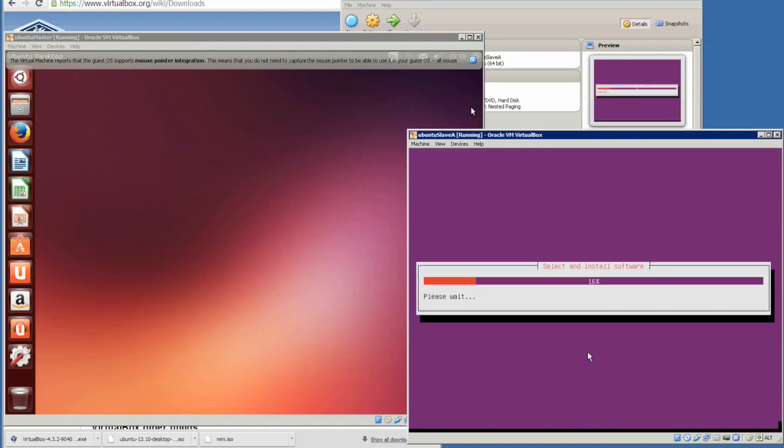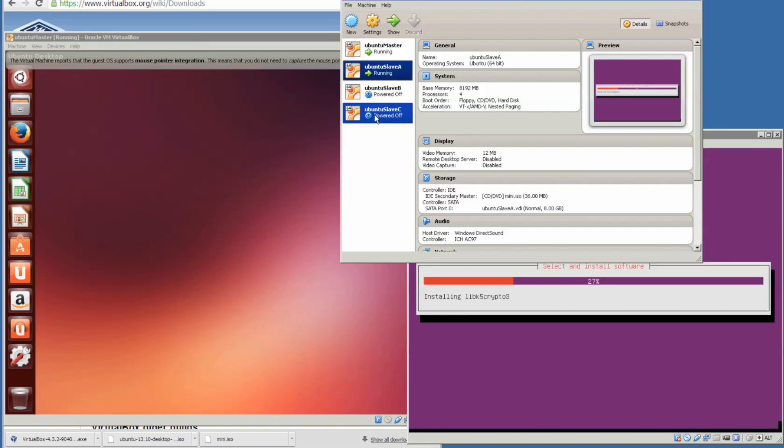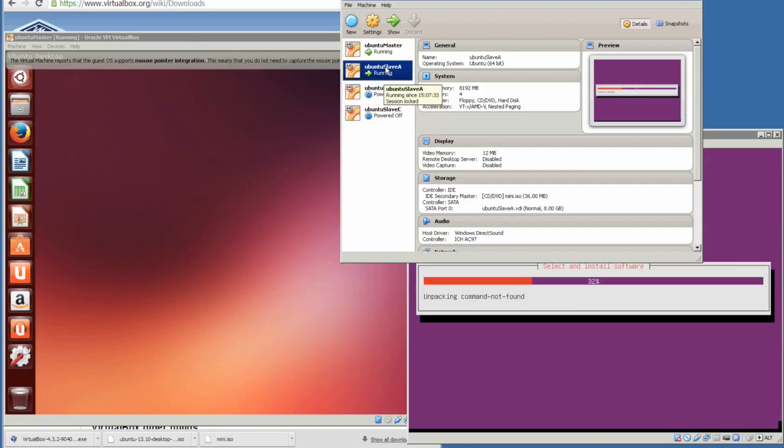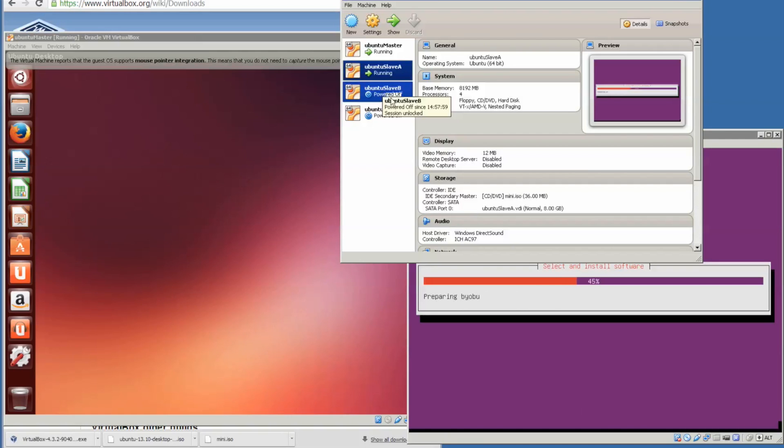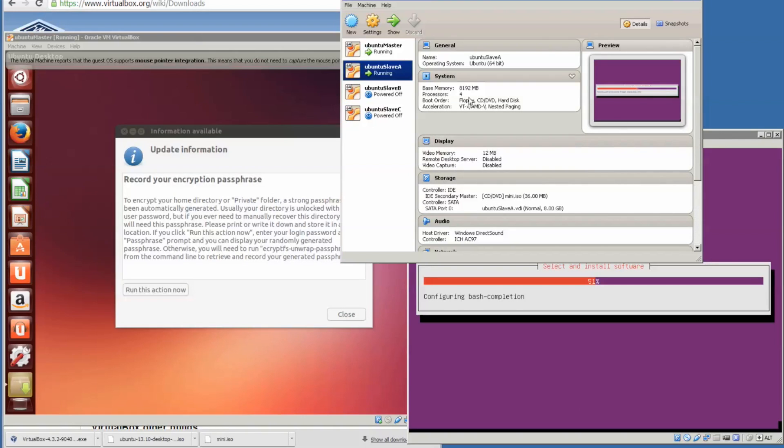It will continue installation now. Any steps taken here in Ubuntu Slave A can be repeated in Ubuntu Slave B and C. The other way is to, after installing Slave A, clone them, but then you've got to change the username. I'd rather, as a simple step, just install all three of them. You can actually run these in parallel, and I've done that before. All three installing together, and it works properly.